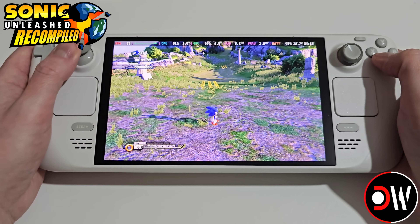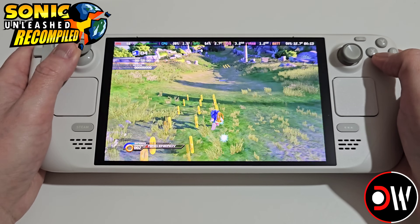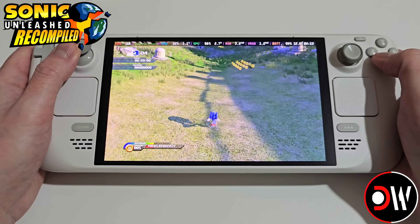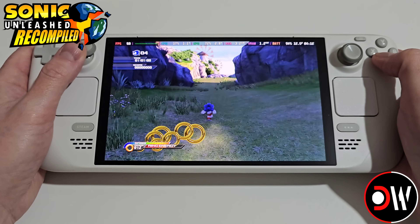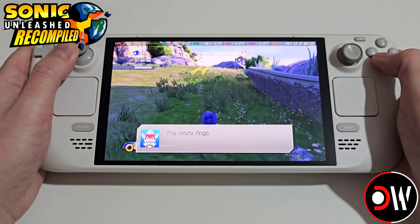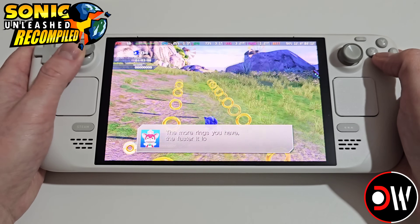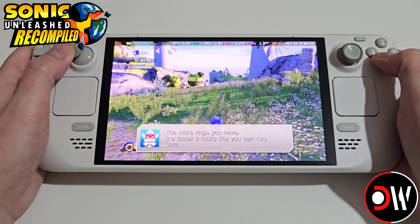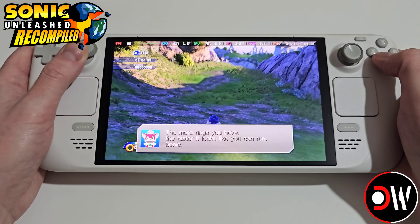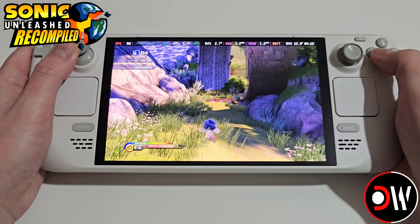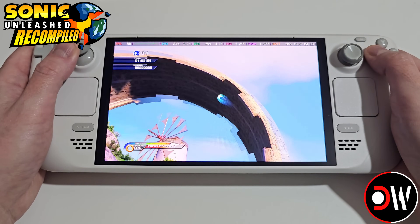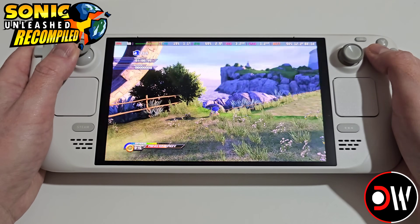In this video I'm going to share how to install the Sonic Unleashed PC port on the Steam Deck in SteamOS as quickly as possible, so that we can enjoy this timeless classic better than ever, thanks to the Unleashed Recompiled team.